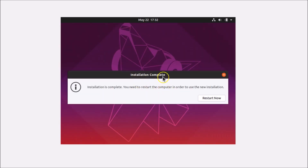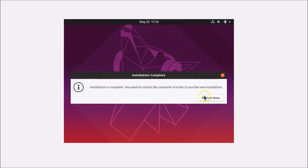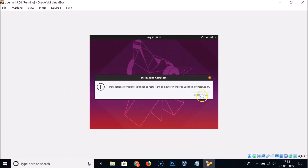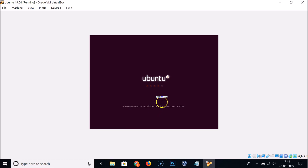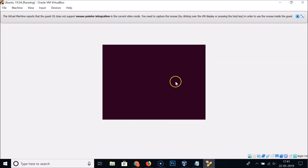Installation is now complete. Click 'Restart Now'. You'll see a message saying 'Please remove the installation medium, then press Enter' — just hit Enter and the system will start rebooting.